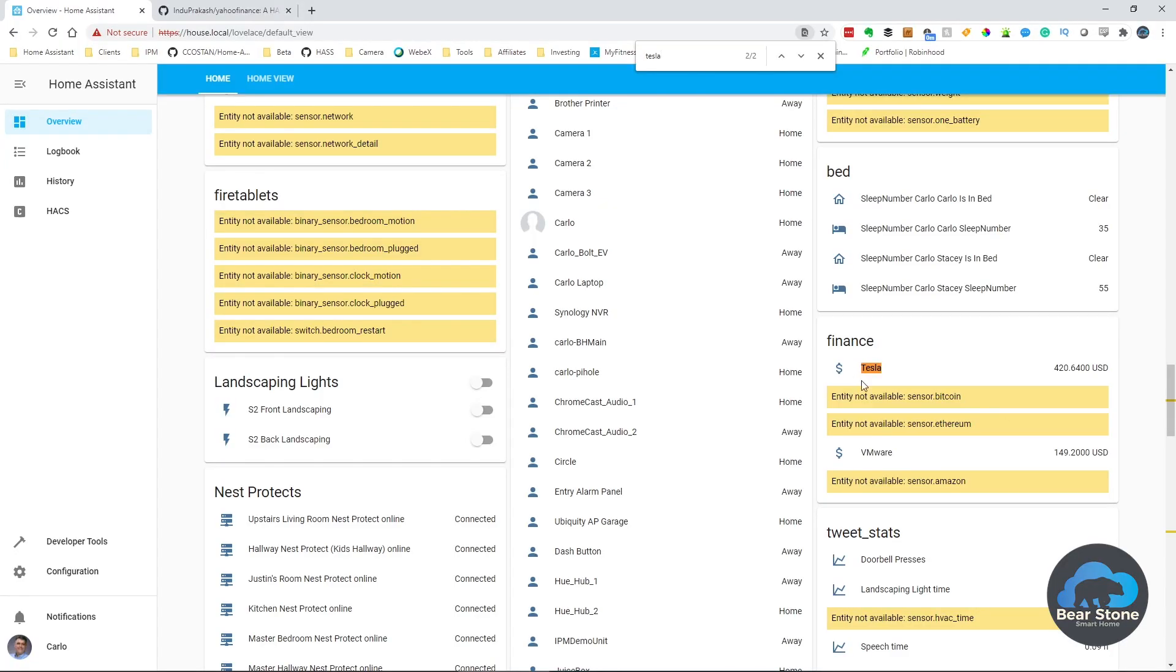So let's jump into the computer and let me show you. We tracked some stocks here. We are tracking Tesla stocks, VMware stocks, some Bitcoin, and some Amazon.